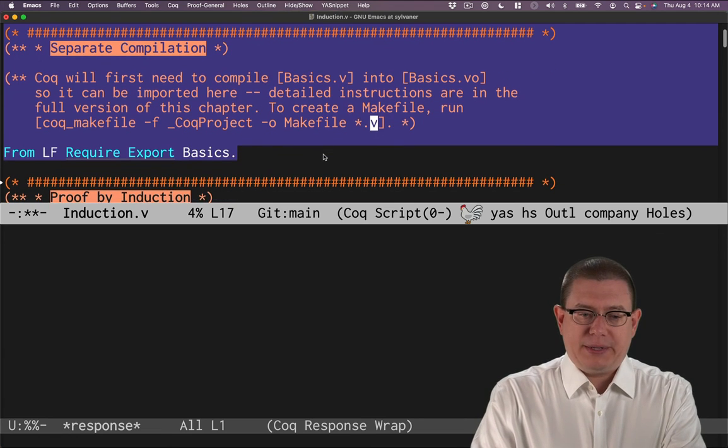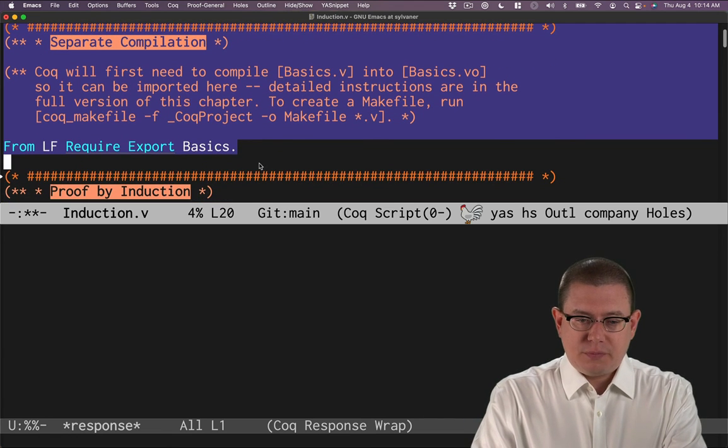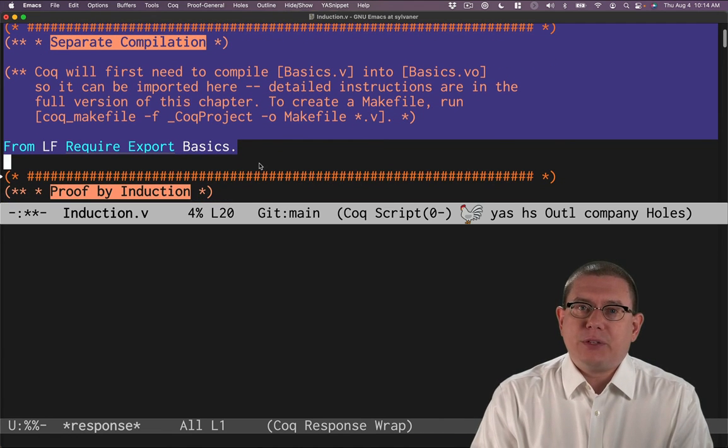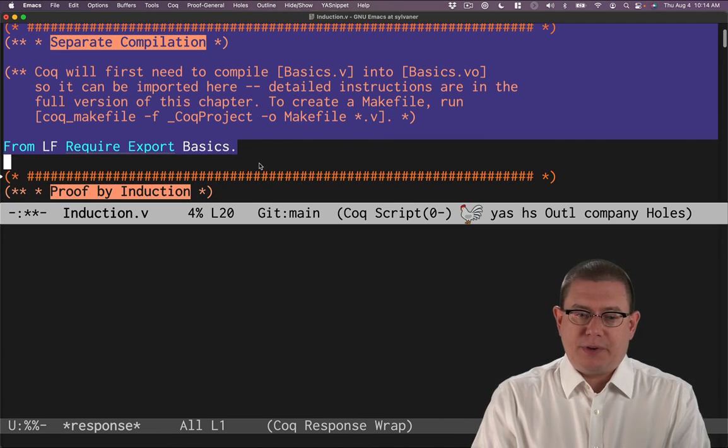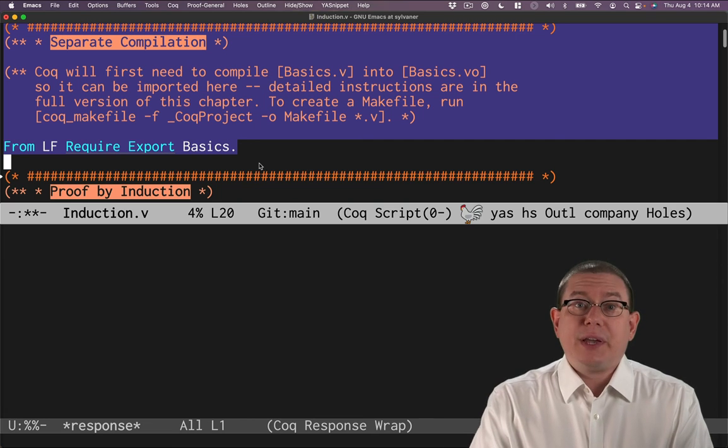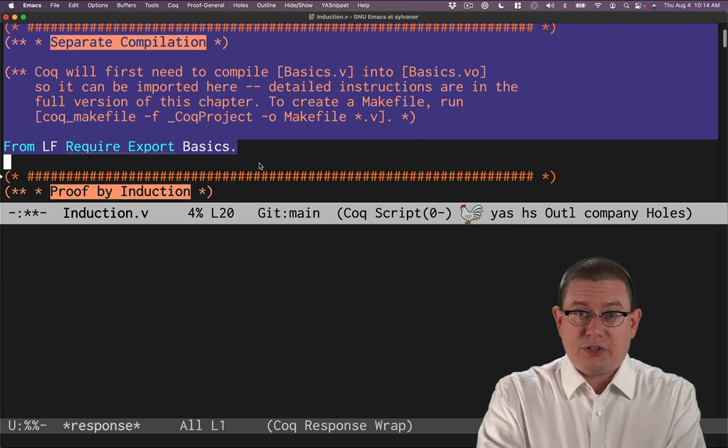All right. So now we've compiled basics, we've loaded all those definitions, and we can start doing some proof by induction.